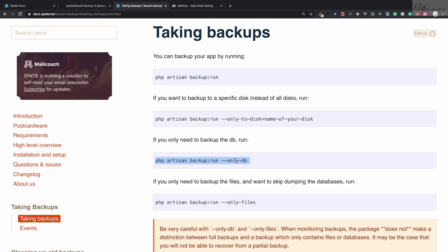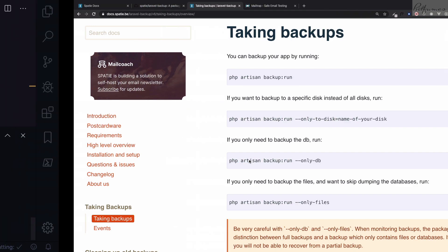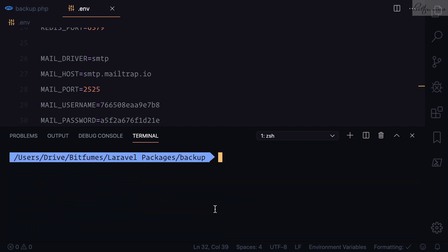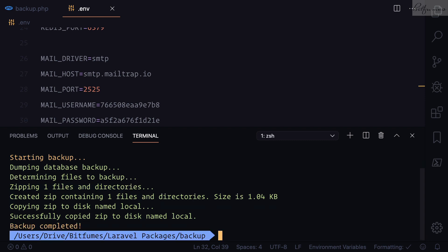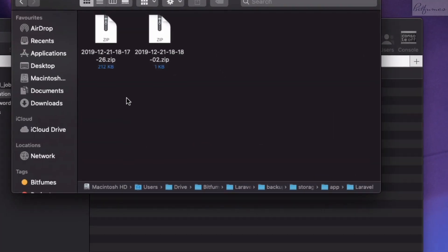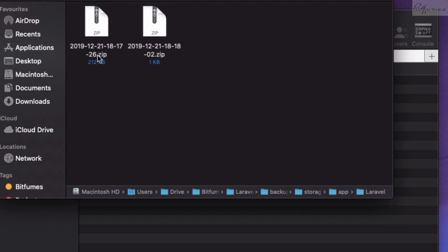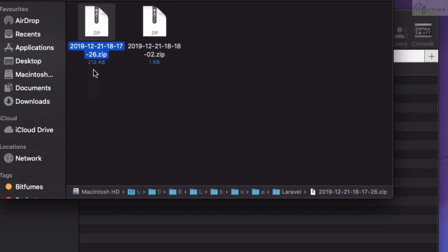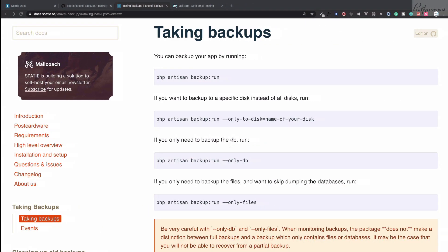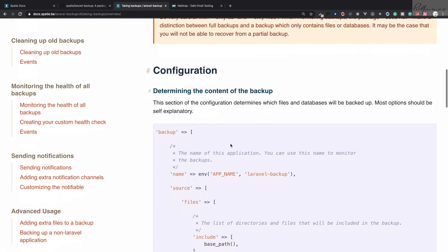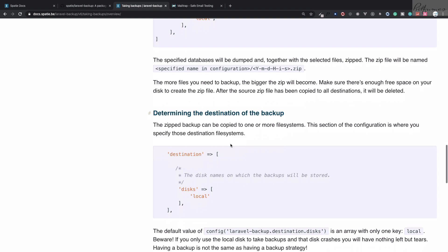This is an extremely easy package. You also have the option to back up only the database — if you don't want to back up all the Laravel application files, just the database, that works too. Now we have two different backups: one is 212 KB and one is 1 KB, where the 1 KB is just the database since we don't have much data in it.